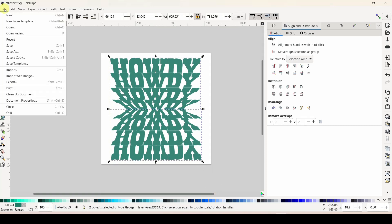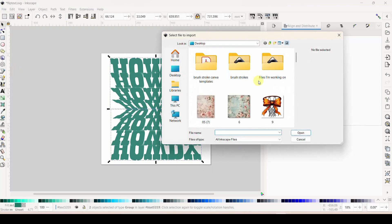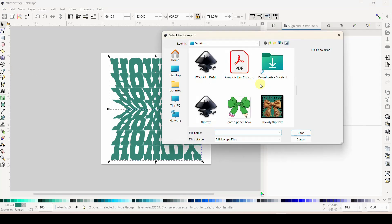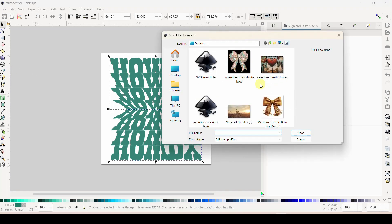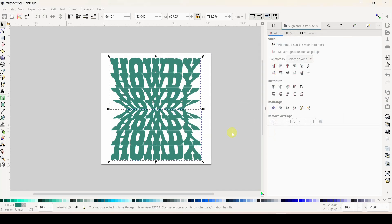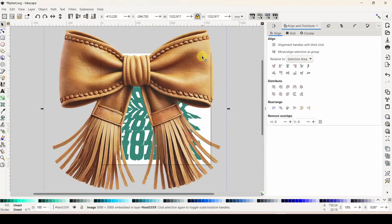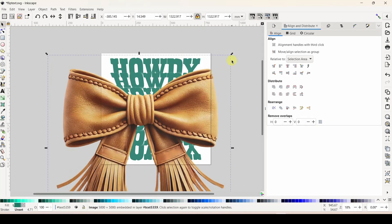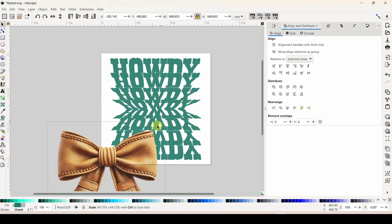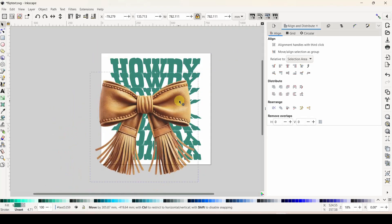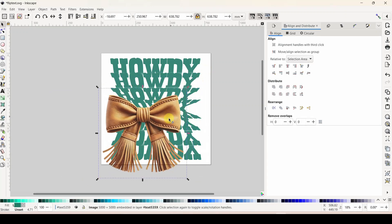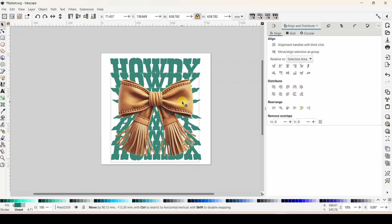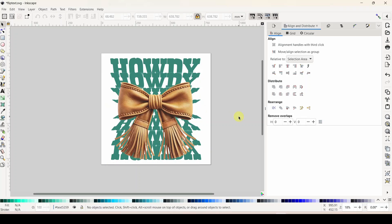Then you come and get whatever you're putting on top of it - come to File > Import and go find that little bow. There it is - it's pretty big, let me make it smaller. This is just a graphic I got off of Creative Fabrica. You just put that on there wherever you want it and there is your design.